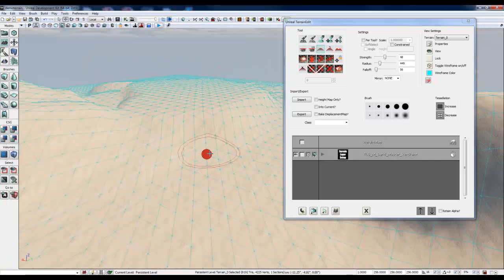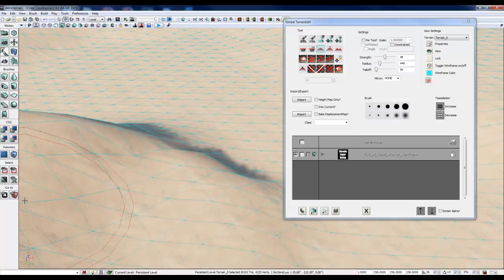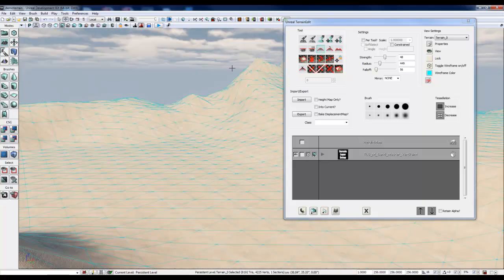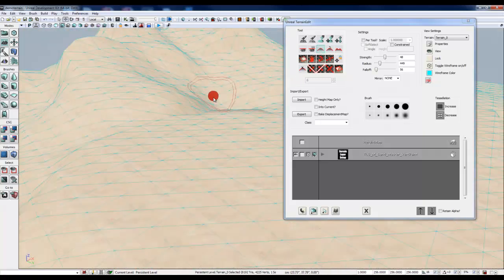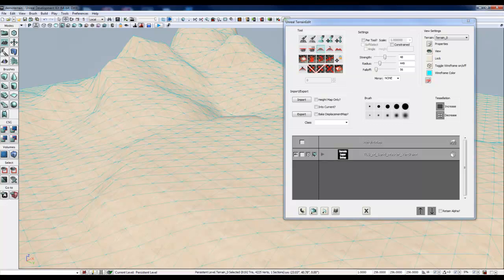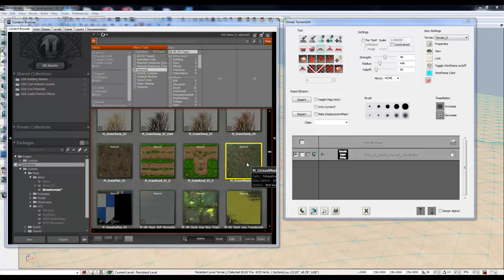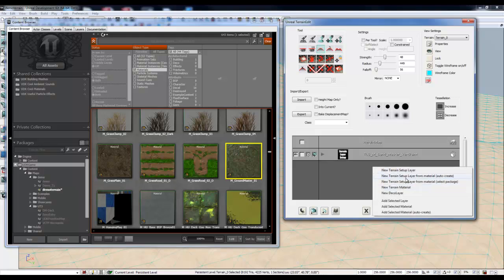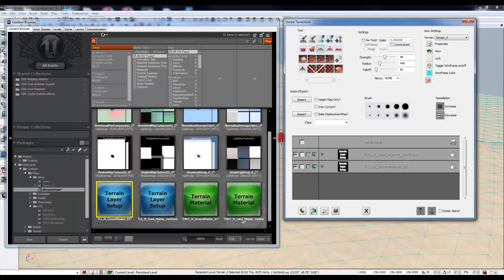So here is our bottom material, kind of plain. So we're going to add a new material. We're going to follow the same steps again. I've got the content browser, and I'm pulling from another package here, which is going to bring it into our package, this material, once we add it to the terrain editor. So I'm going to grab this M Ground Master 01, it's a really nice looking piece of texture that's included with UDK. So right click, new terrain layer from material, auto create. That's going to give us another layer.